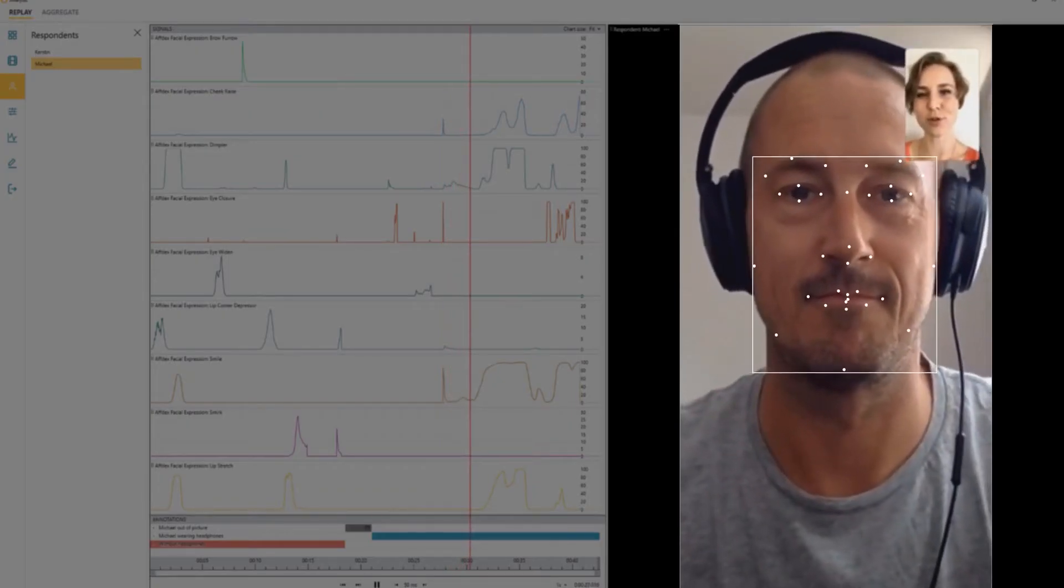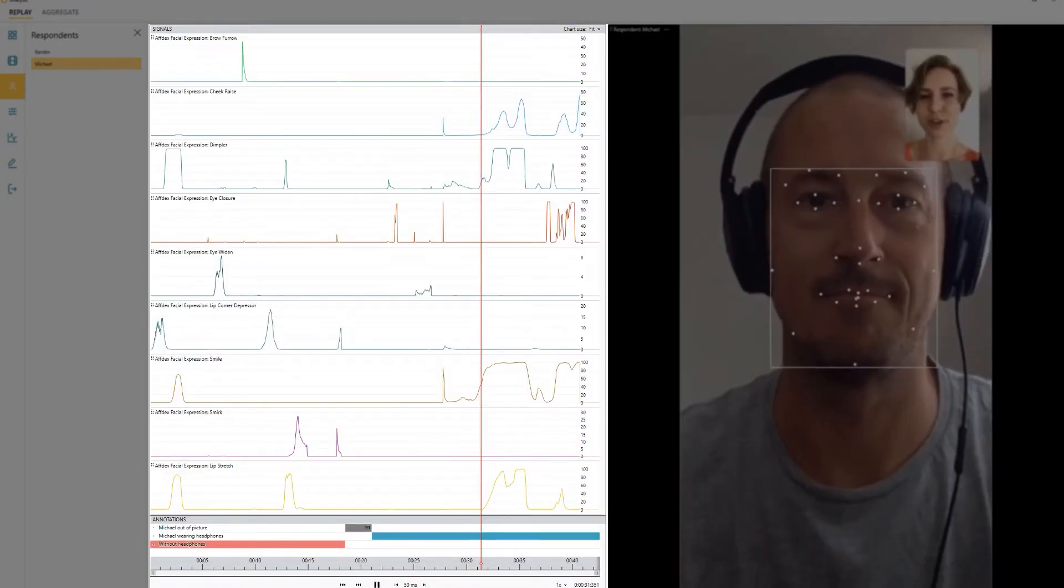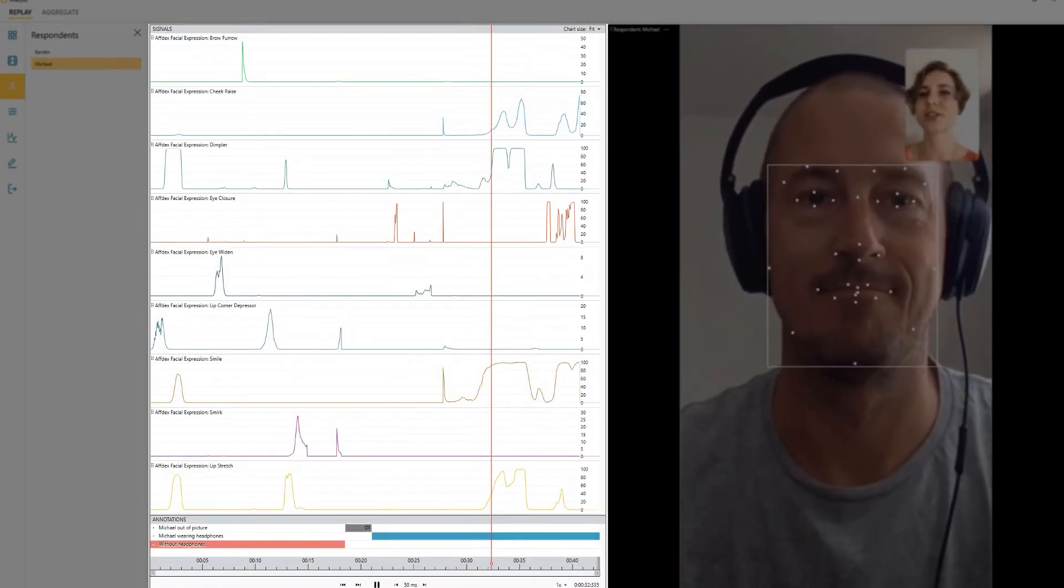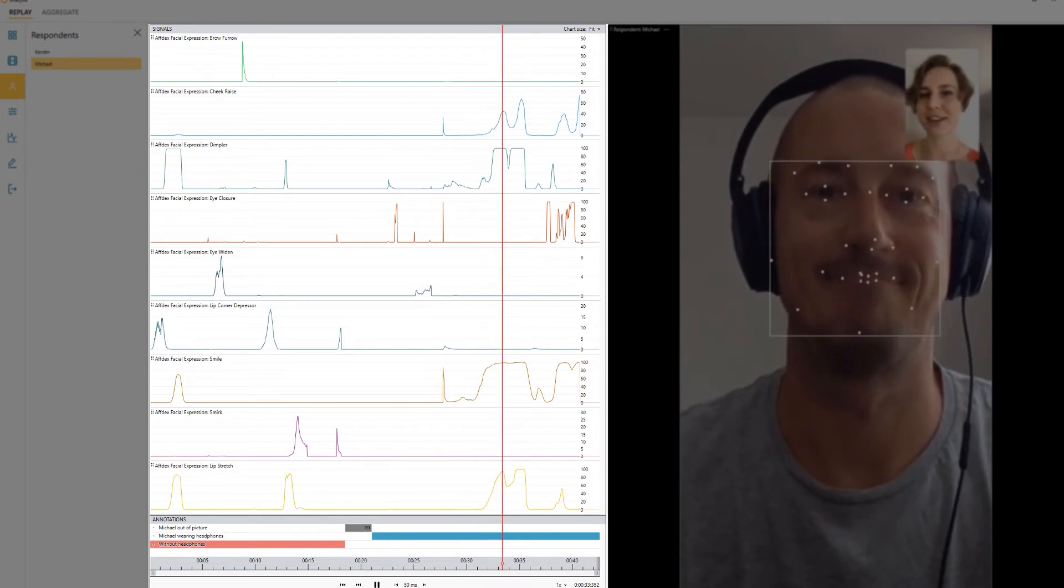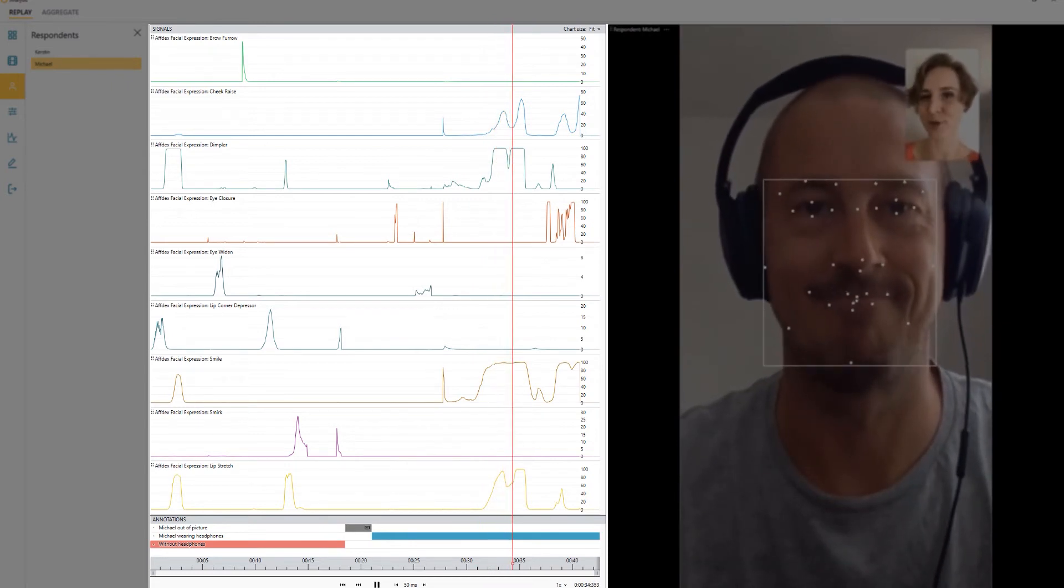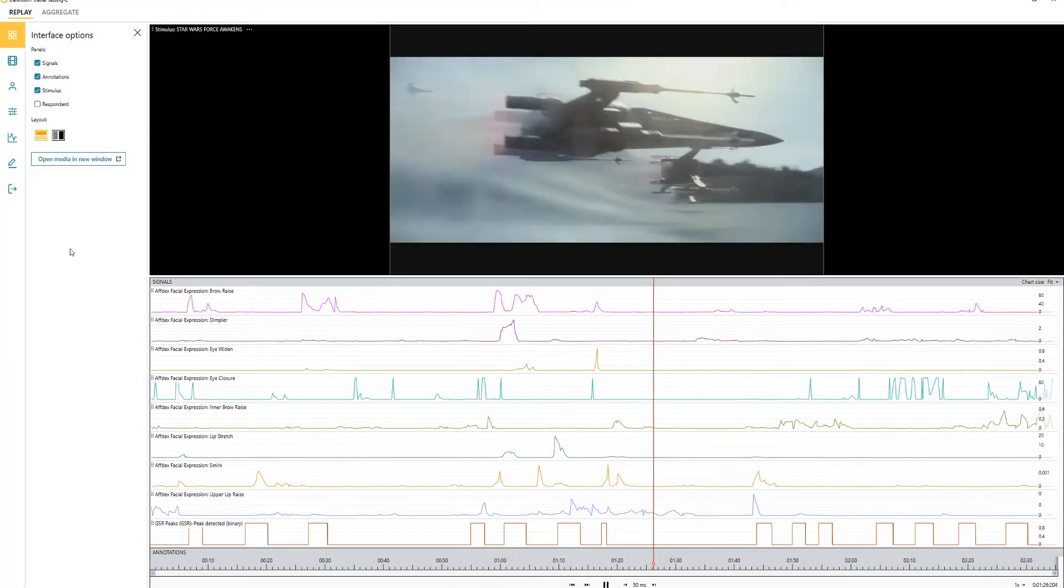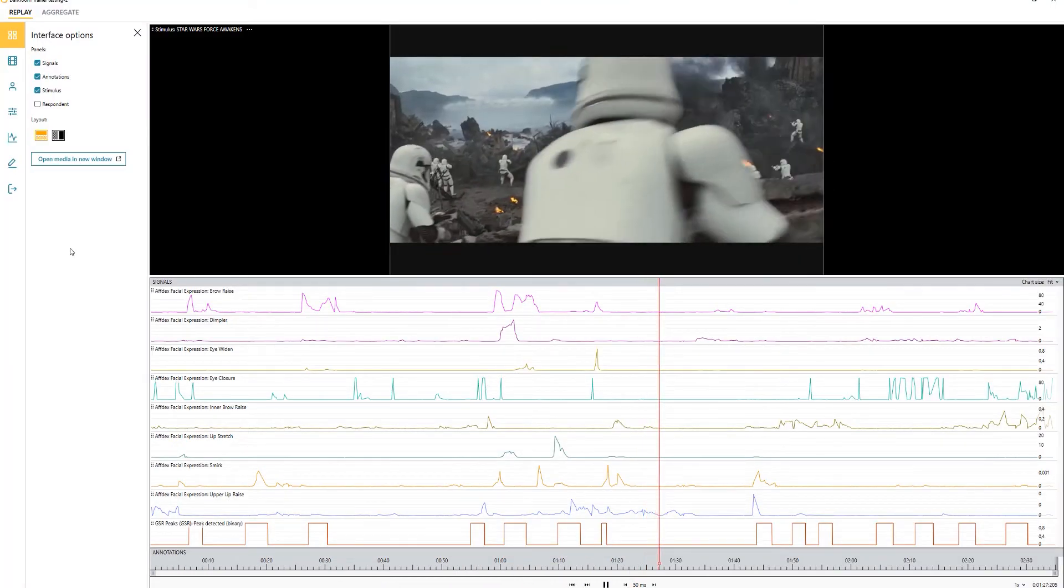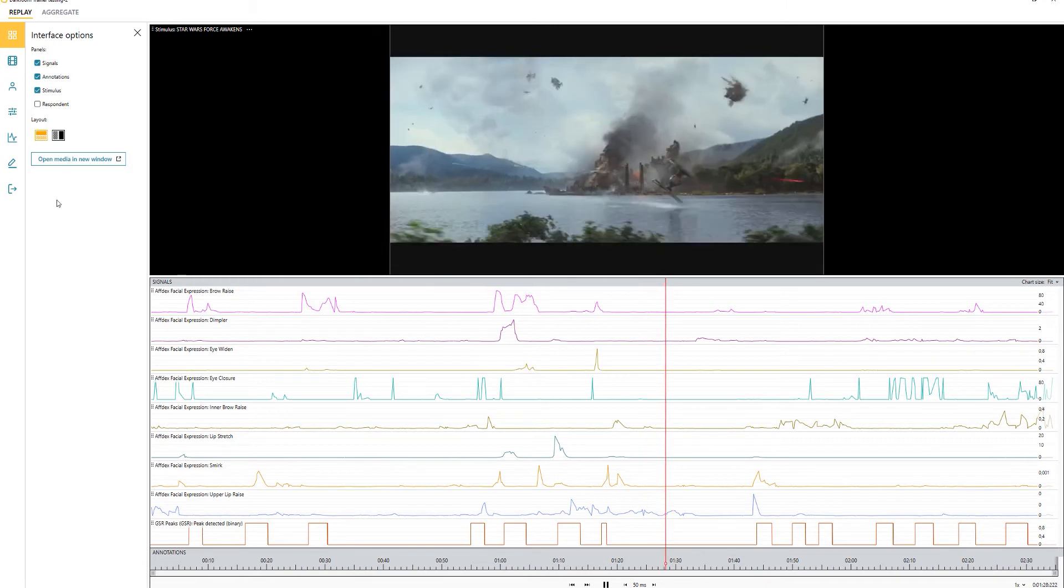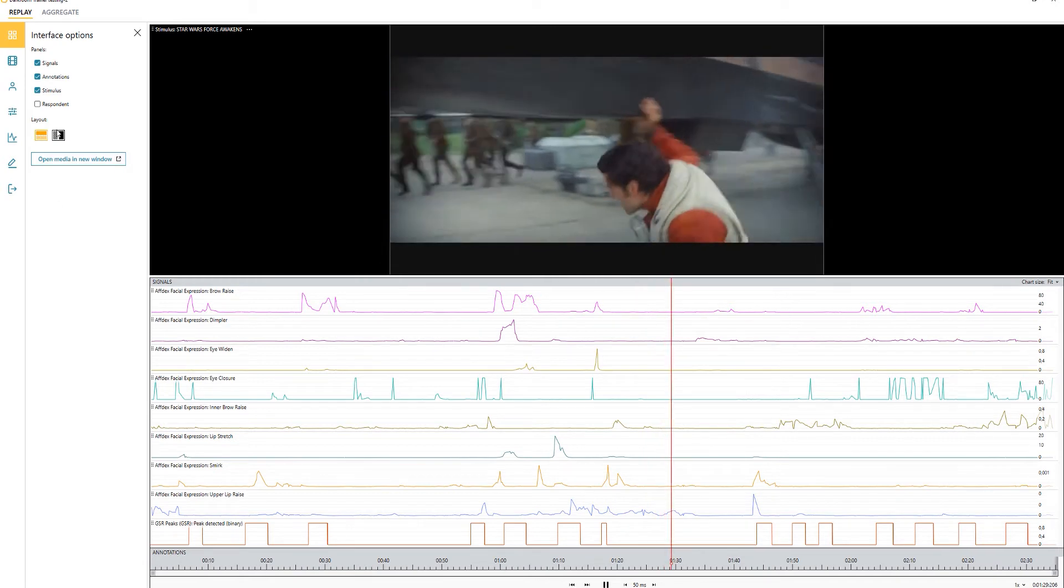Quantifying human behavior can provide a deep and unbiased understanding of human thoughts, emotions, and actions. Collecting this data is a simple process in iMotions.